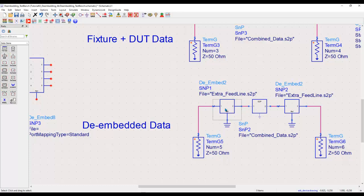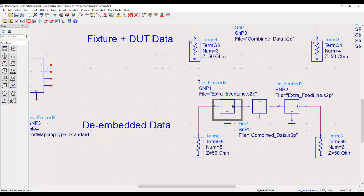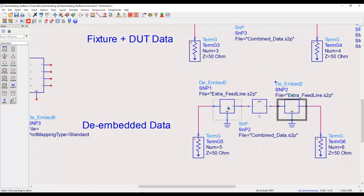So here in this case, you can see I have two de-imbed components, one on the left-hand side, one on the right-hand side of this S-parameter file because they correspond to extra feed lines which I had to make on my PCB to perform this measurement.